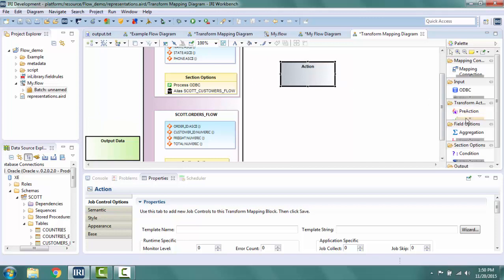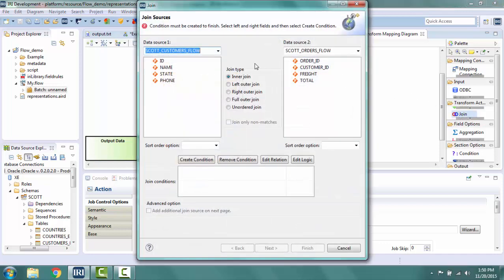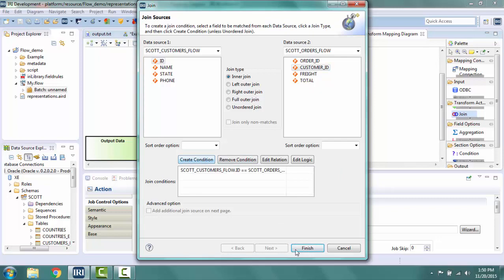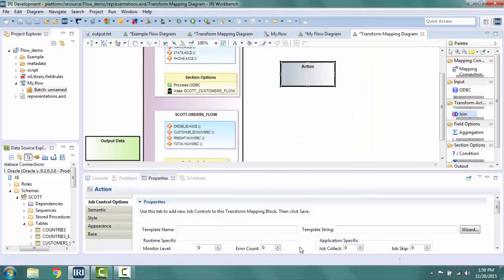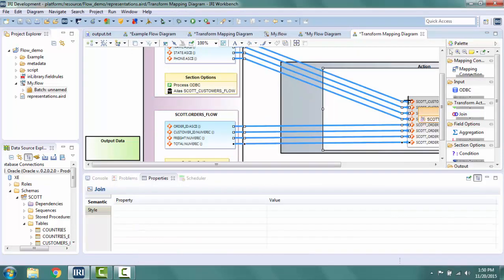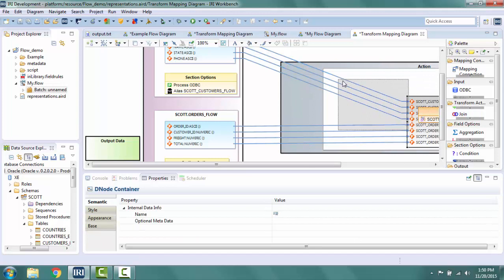I drag my action to the right side of my input section to move on to the next step. I know this job is a join, so from my palette I drag a join into the action box. Here I can select my join condition. I select ID in data source 1 and customer ID in data source 2. I click create condition and finish.